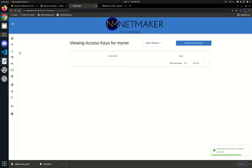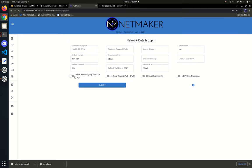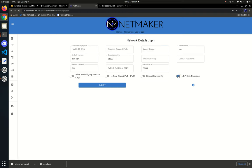The alternative is creating a network with manual signup. If you enable 'allow node signup without keys,' nodes can actually join your network without a key — they need to know where the server is, but once they join they'll be in a pending state and you can approve them from the UI. Also while in this screen, you can switch UDP hole punching on and off for your whole network. This is very important because sometimes UDP hole punching depending on your configuration isn't going to work, so keep in mind you can switch between the two.